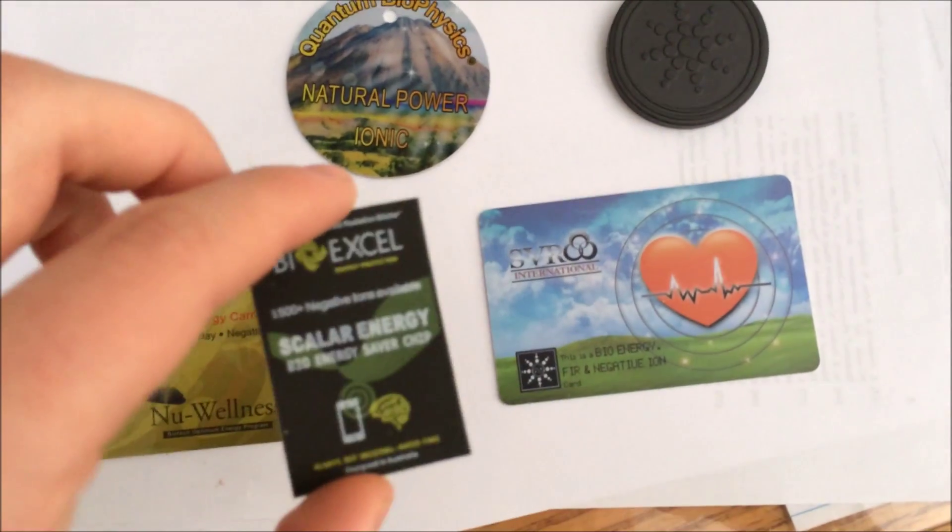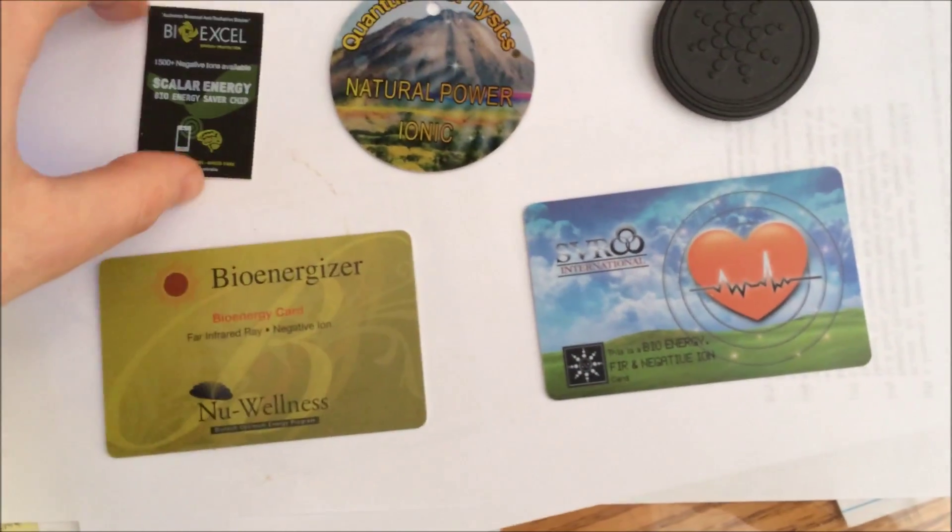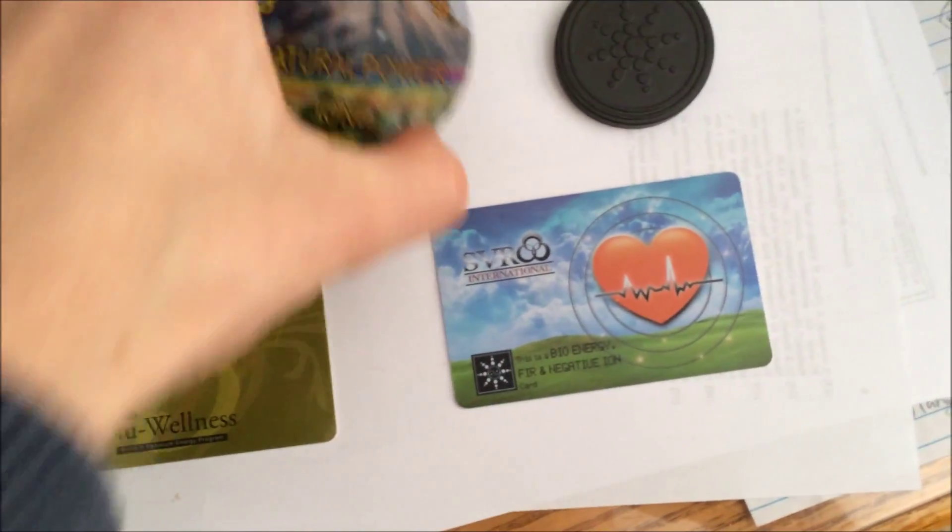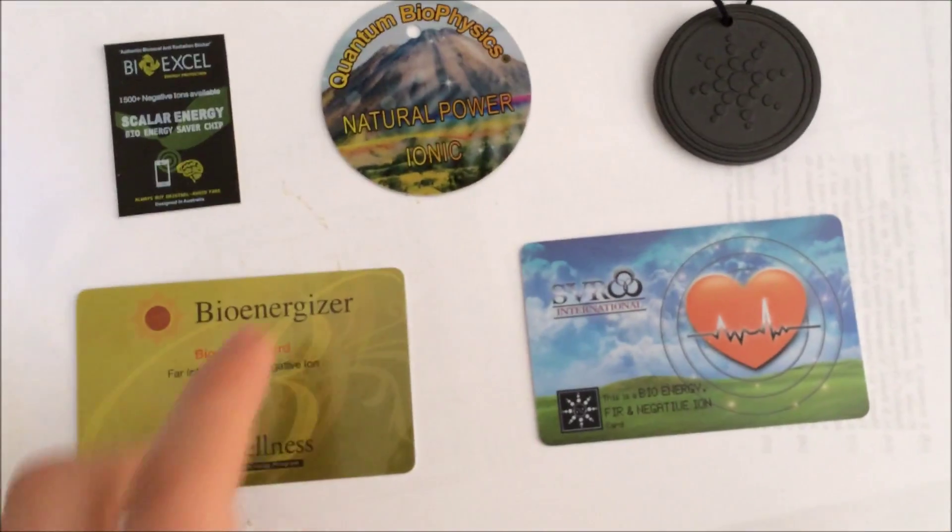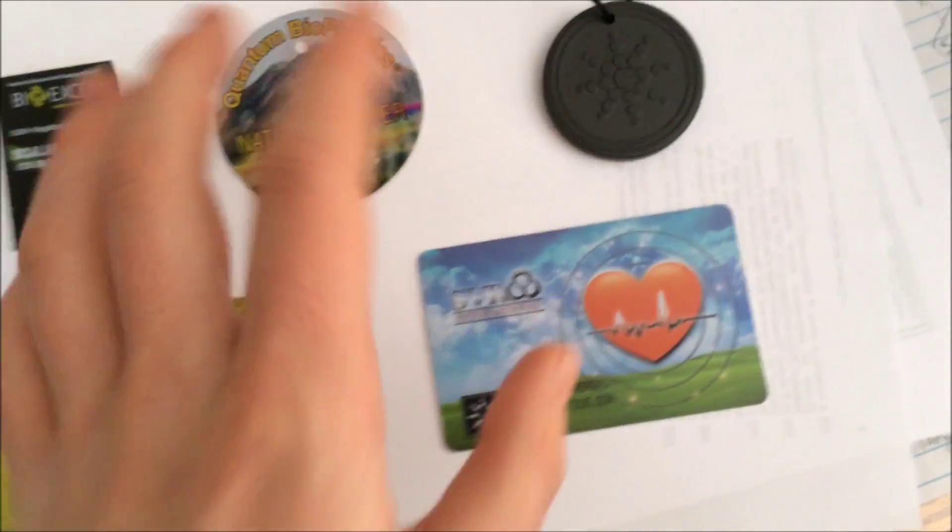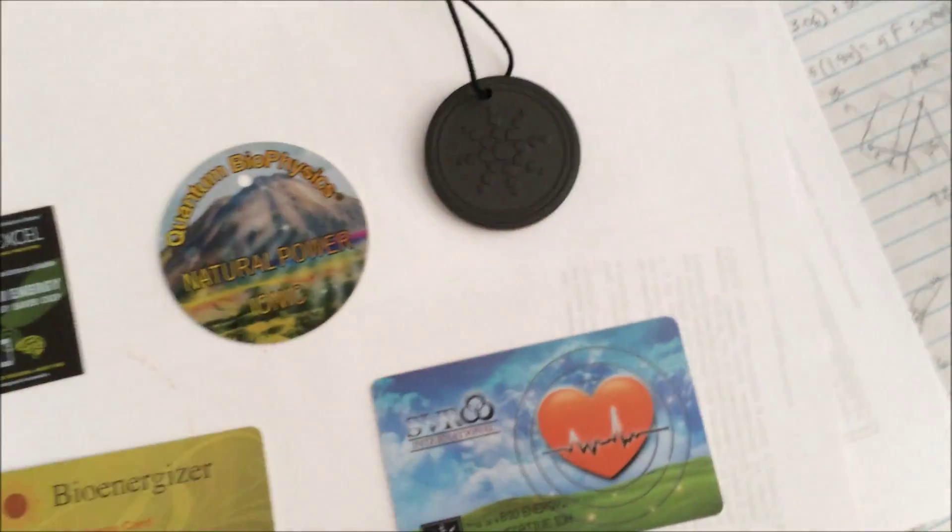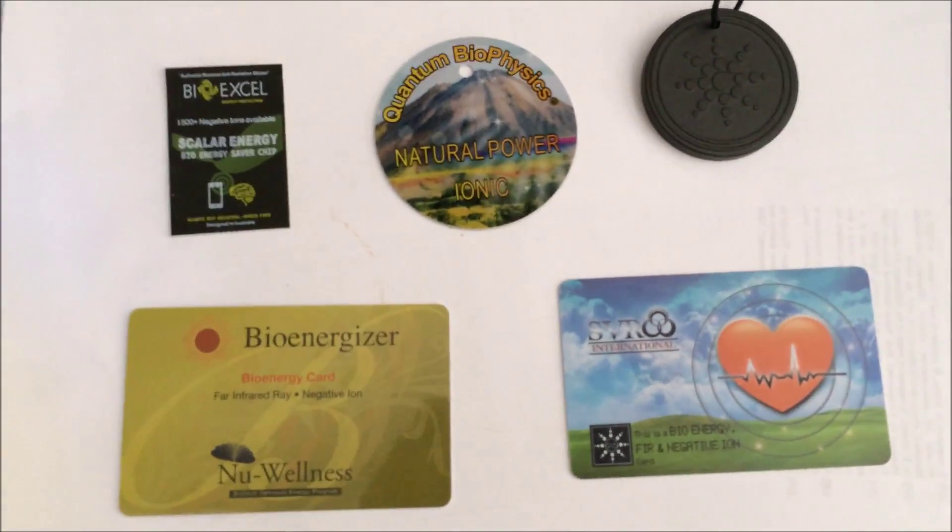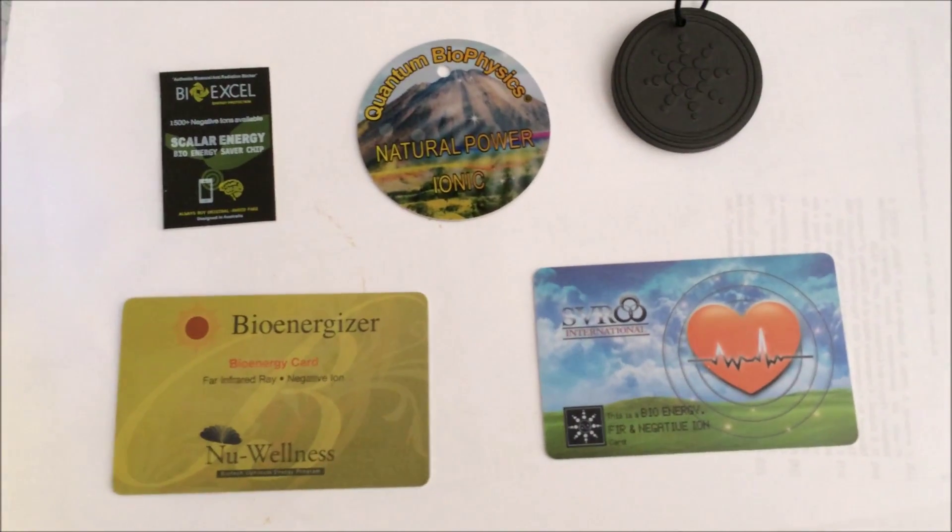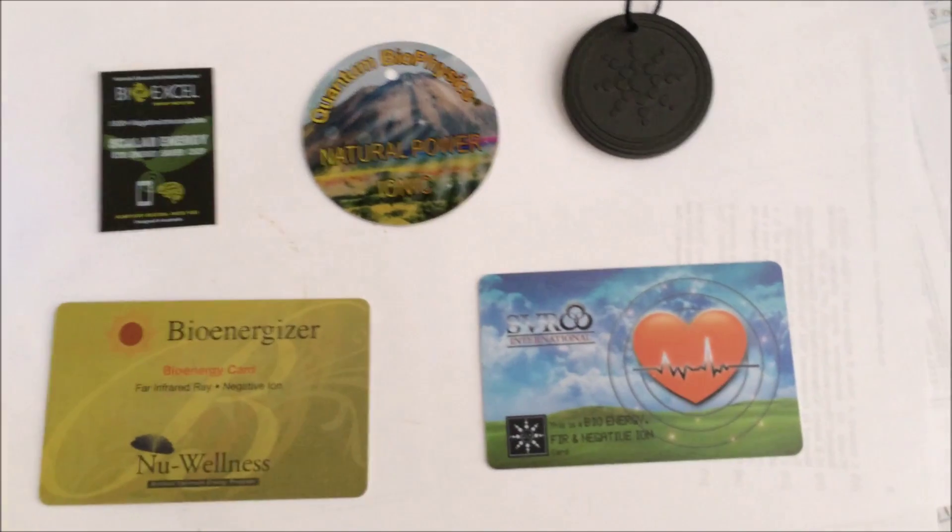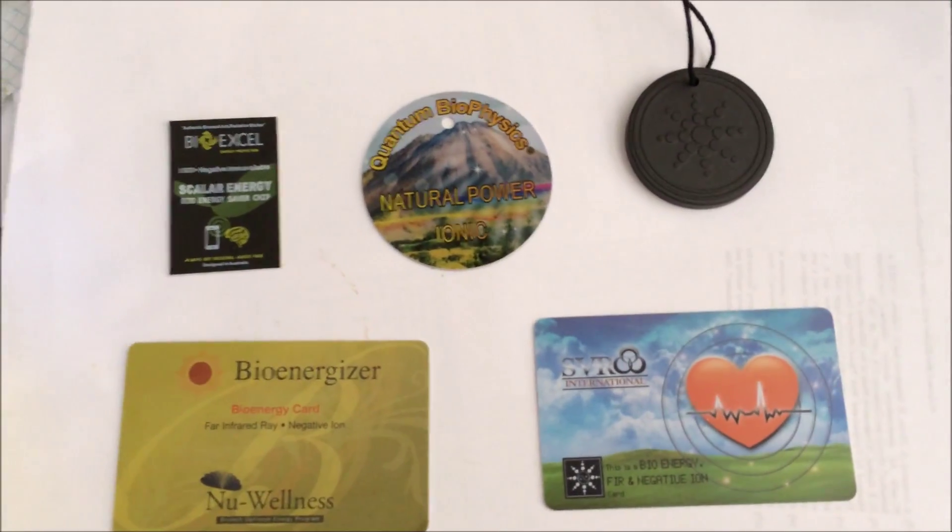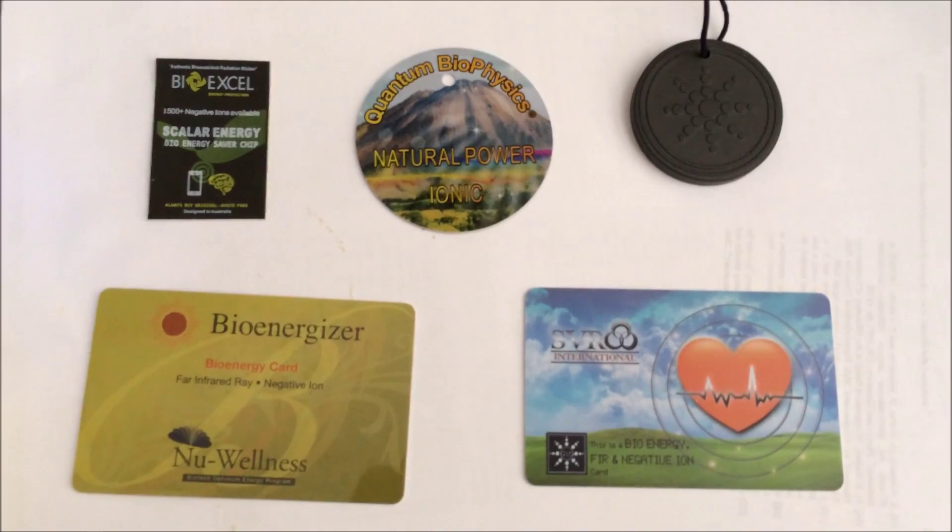So we have these credit card sized things which supposedly admit negative ions. I'm sure they do, because they're radioactive. But there is this thing, which is like a sticker, which is about the same activity as both those. This disc, which is actually quite a bit more radioactive than these three things. And then a quantum pendant. I didn't pay any more than a few dollars for any of these things.